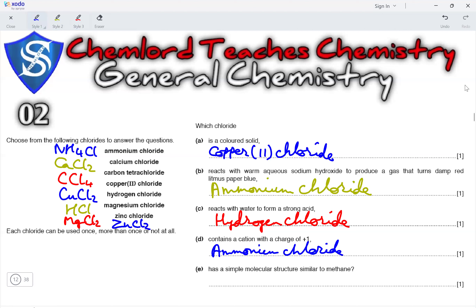HCl may also have a hydrogen with a charge of plus 1, but the thing is ammonium chloride is an ionic salt whereas HCl is a covalent molecule. That is why the answer for the part that asks for a cation with a charge of plus 1 is not HCl, because it is a covalent molecule.